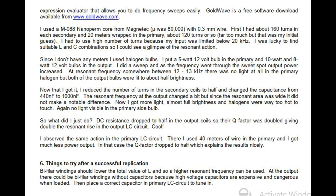The same action was observed in the primary LC circuit. Using 40 meters of wire in the primary gave much less power output because the Q factor dropped to half. Things to try after a successful replication: bifilar windings should lower the total value of L so a higher resonant frequency can be used. At the output there could be bifilar windings without capacitors, as high voltage capacitors are expensive and dangerous when loaded. Then place a correct capacitor in the primary LC circuit to tune in.